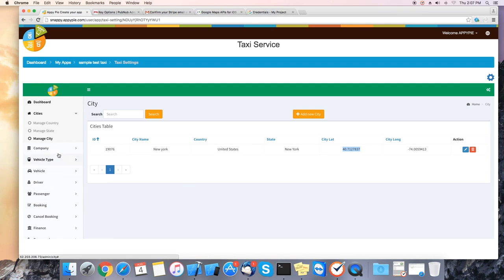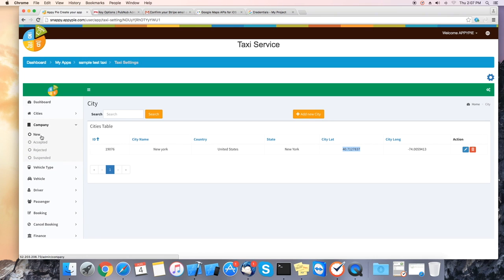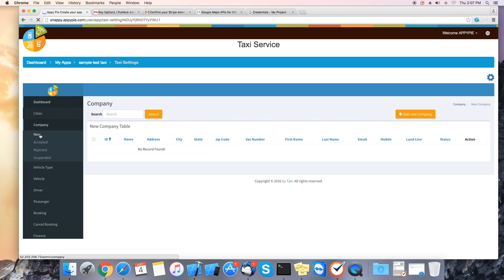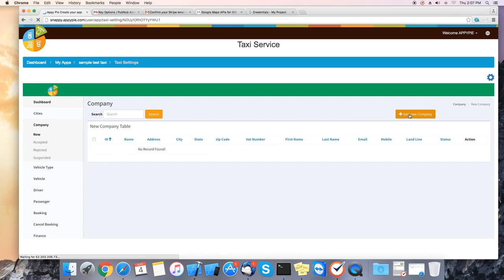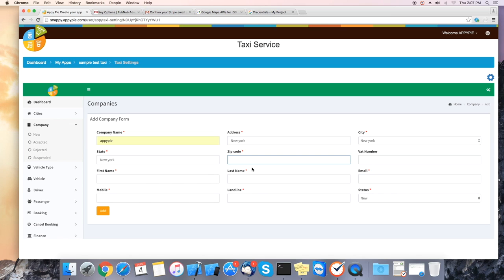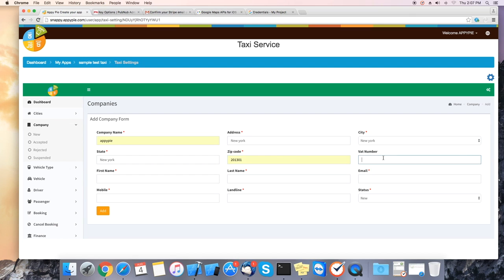After this you need to add your company's name, address, city, state, zip code, first name, last name, email and mobile number.